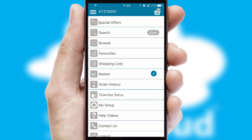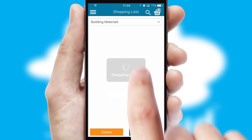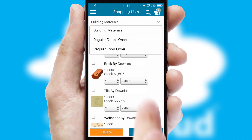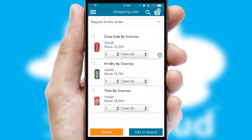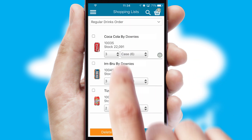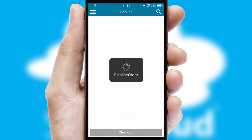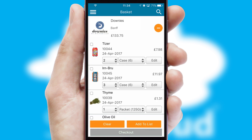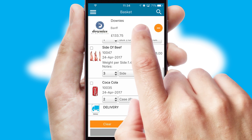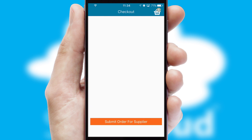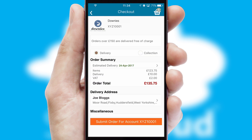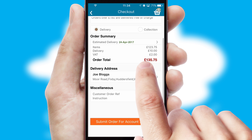Both suppliers and customers can set up and maintain shopping lists, often based on purchase history or recommended items. Once the basket is complete, all the order information will be presented at the checkout. SwiftCloud also supports click and collect functionality.